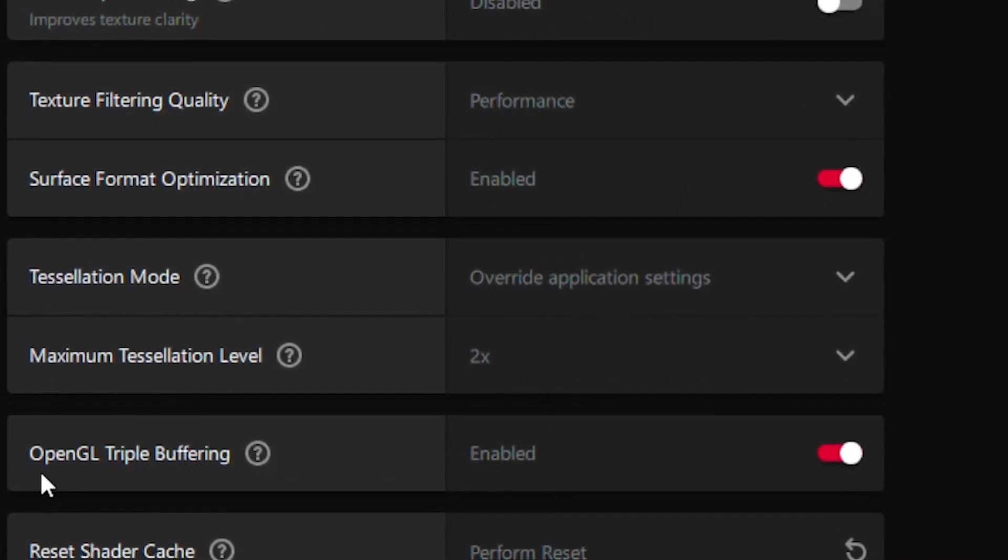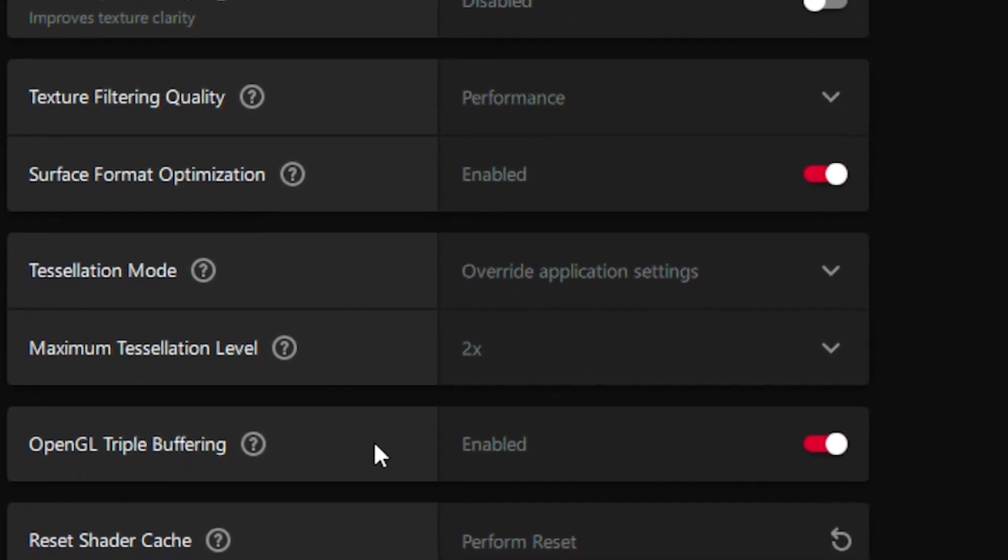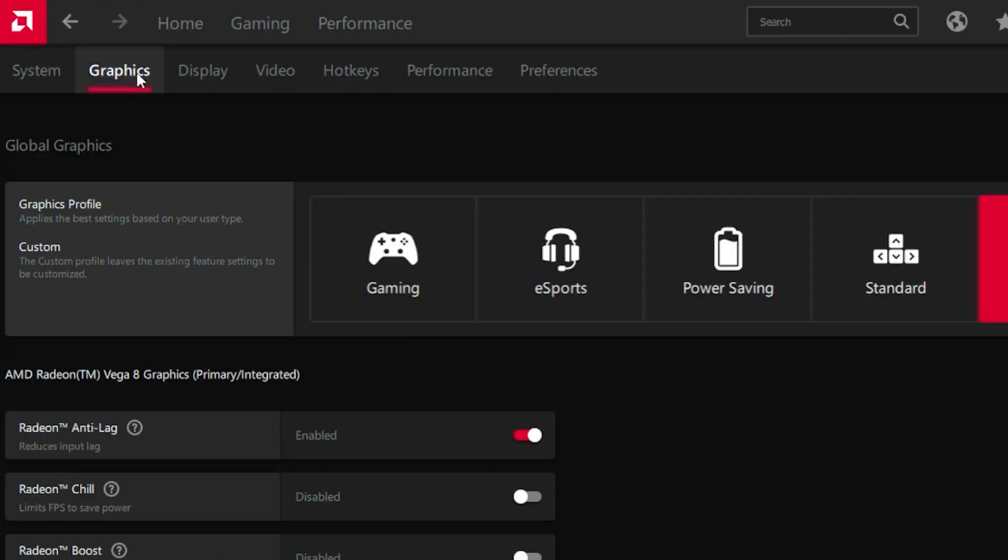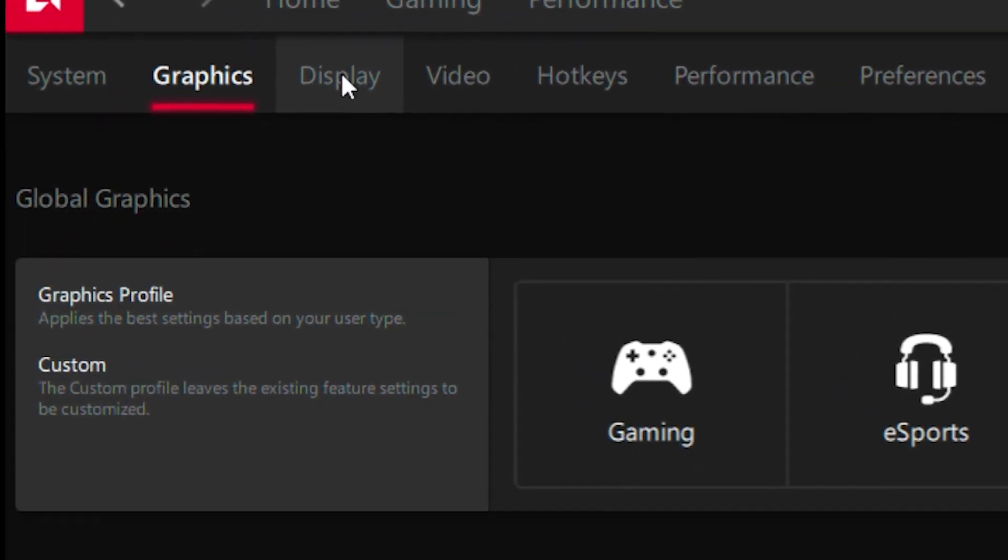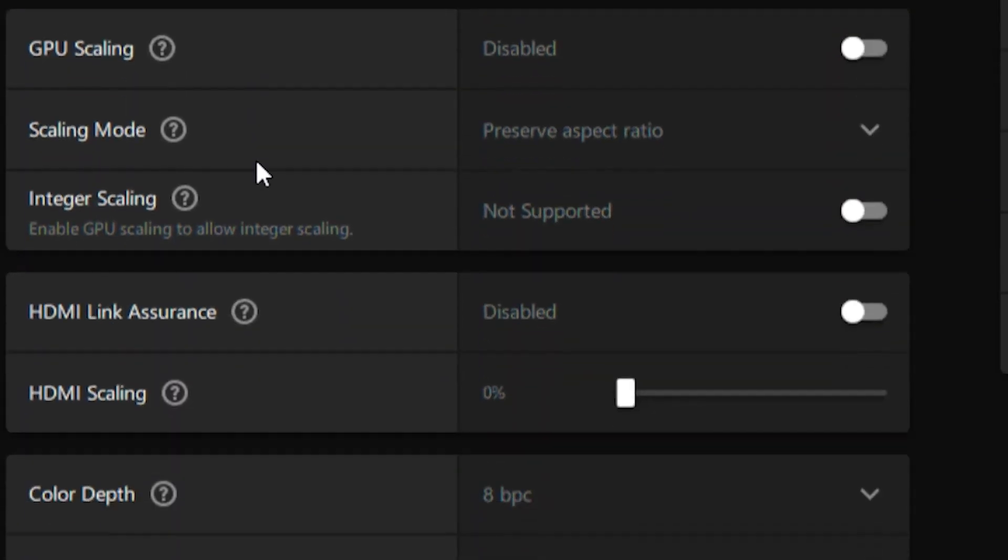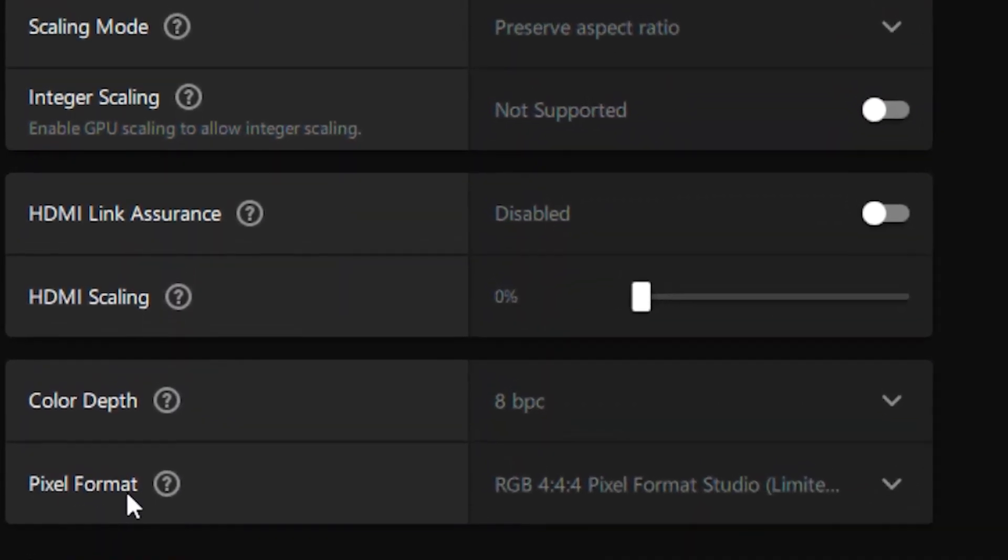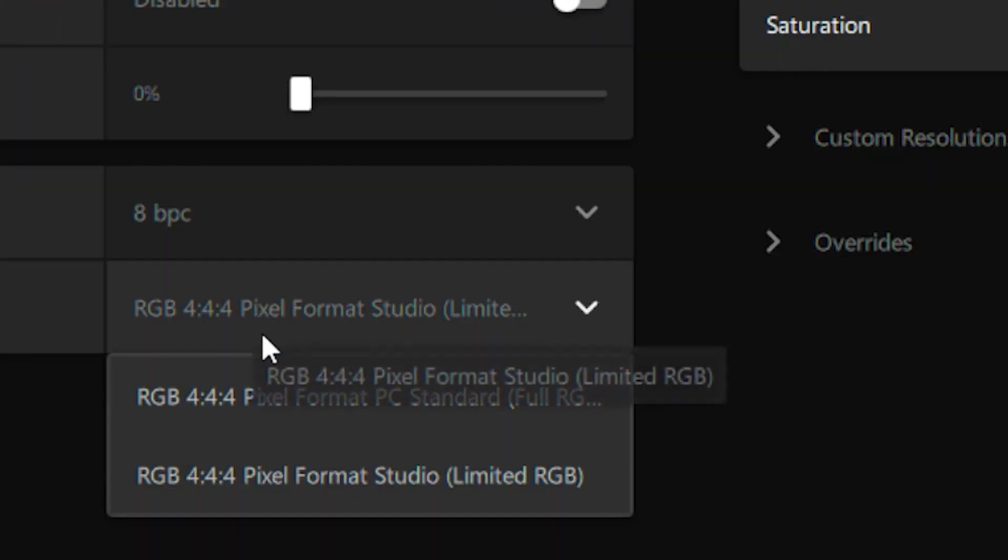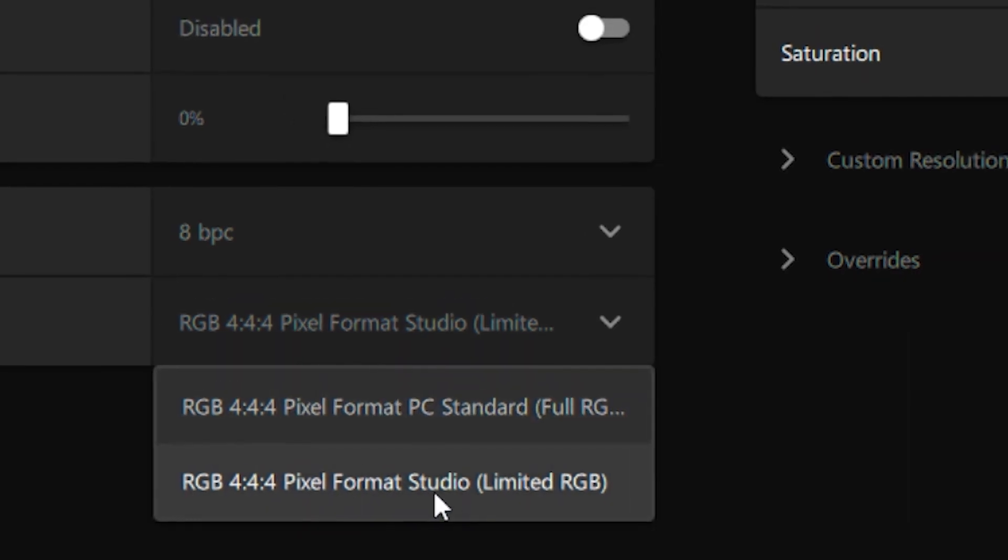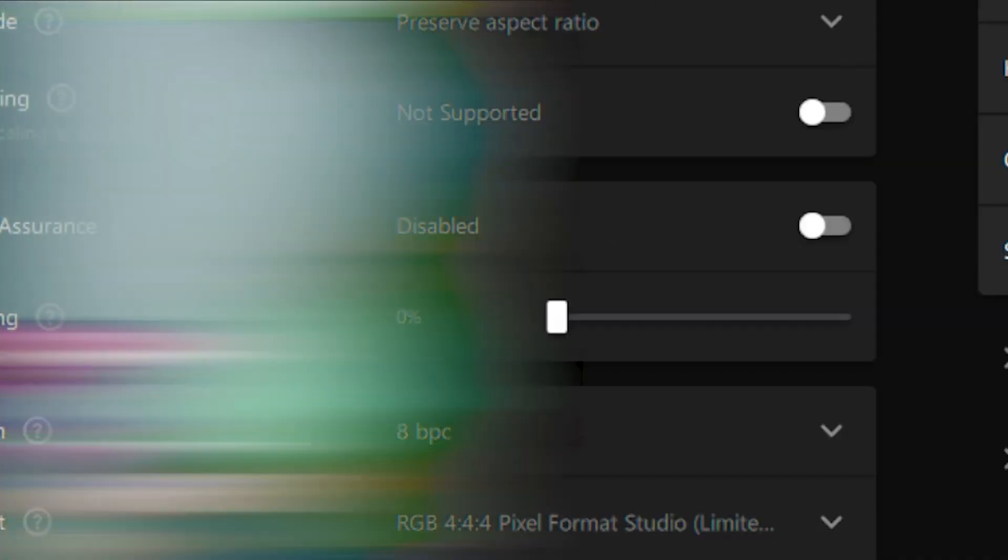Once you're done with that you want to head over to the display settings and you want to scroll all the way down until you see Pixel Format and you want to put your pixel format on RGB Studio format and you want to click on that.